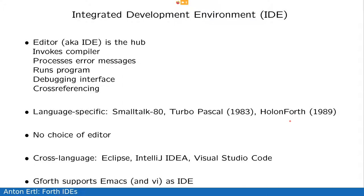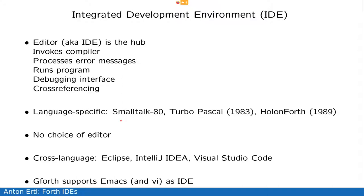And one characteristic of all this is that there's no choice of editor, and programmers are pretty married to the editor, at least it's true for me and many that I know. So if you tell me to use Holon Forth and it doesn't work with Emacs, I'm unlikely to use it. Anyway, so the first systems were specific to one combination of language system and editor, which was all into one, so that was a really integrated development environment.